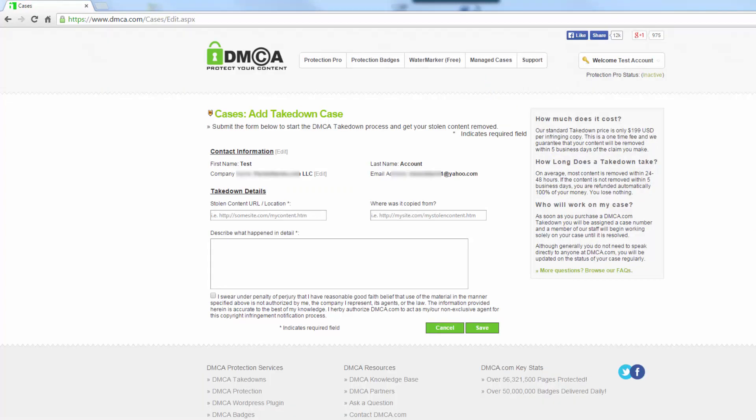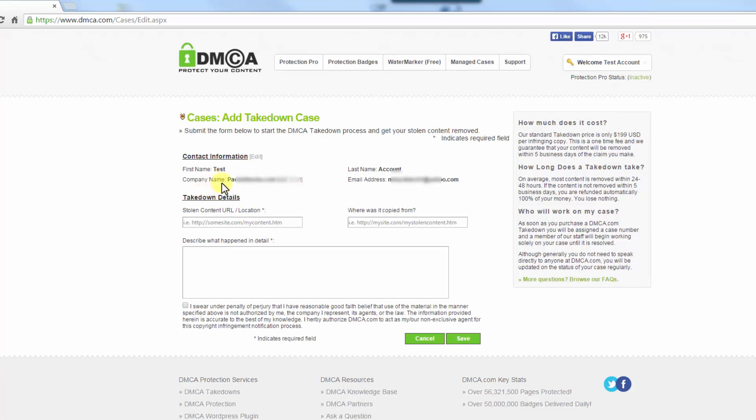If it's your first time, you might have to enter this information in here: your first name, last name, company name, and your email address. But I've already entered that, so I've already created a case, so it entered it in for me.